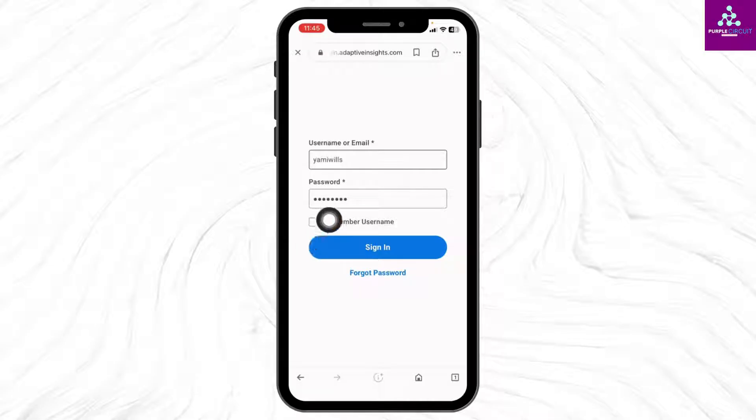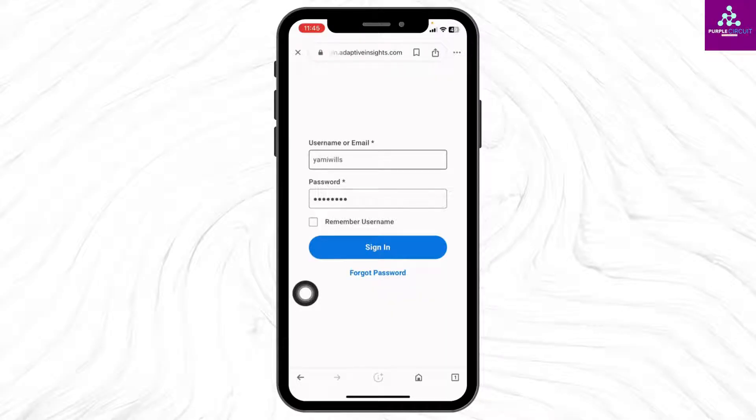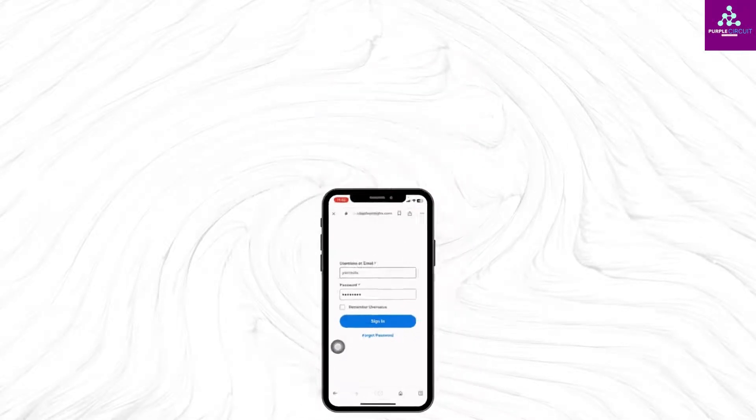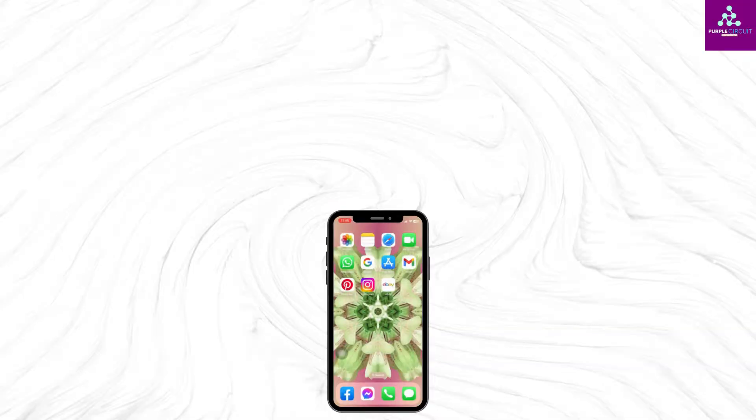After you fill these, tap on the option of Sign In and with that you will be logged into your account. So this is how you can login to Workday account. At the end, if you guys find this video helpful,